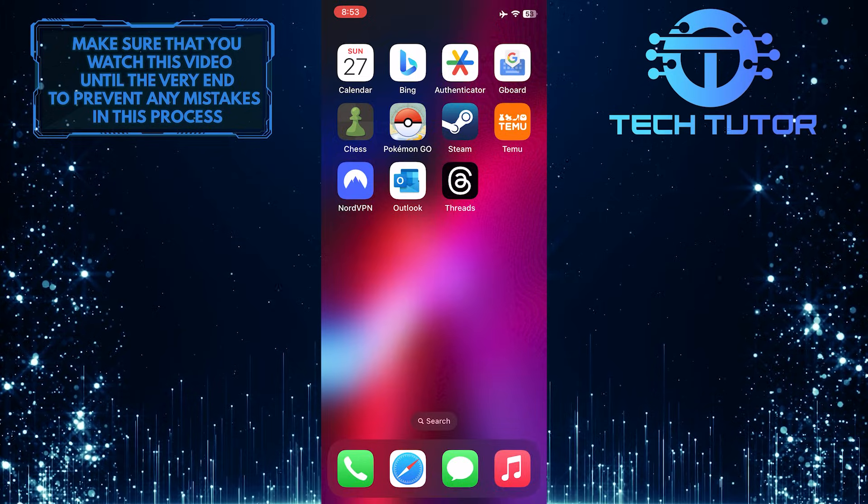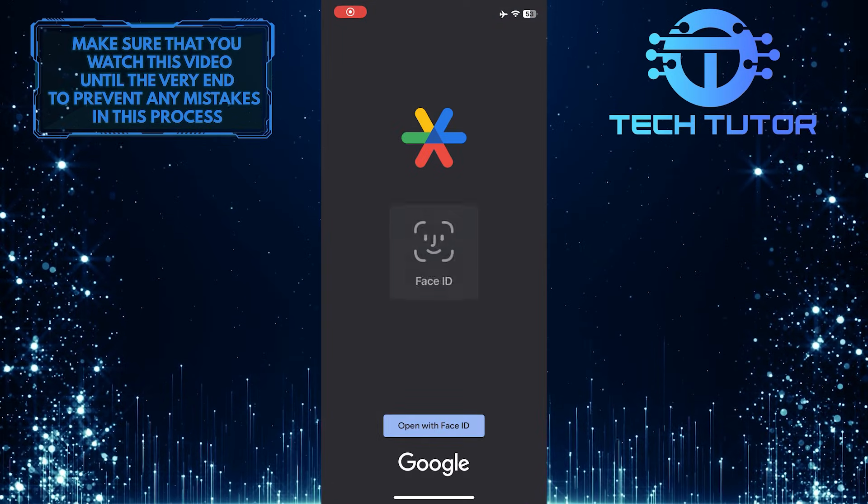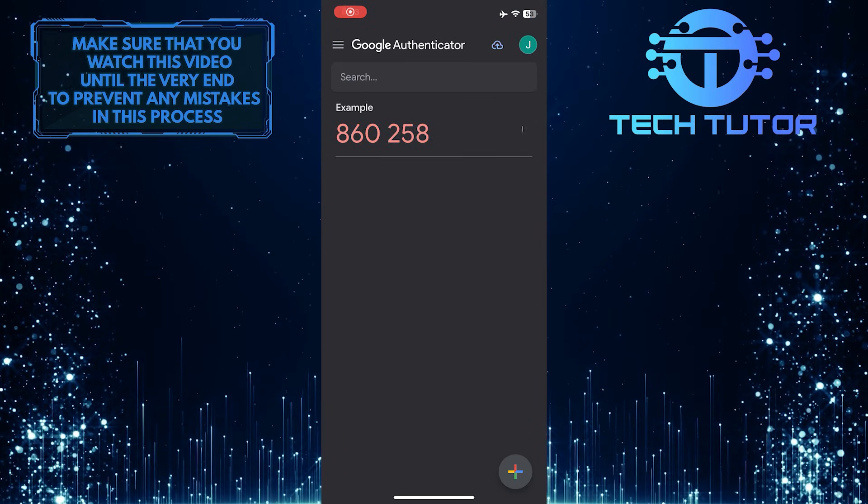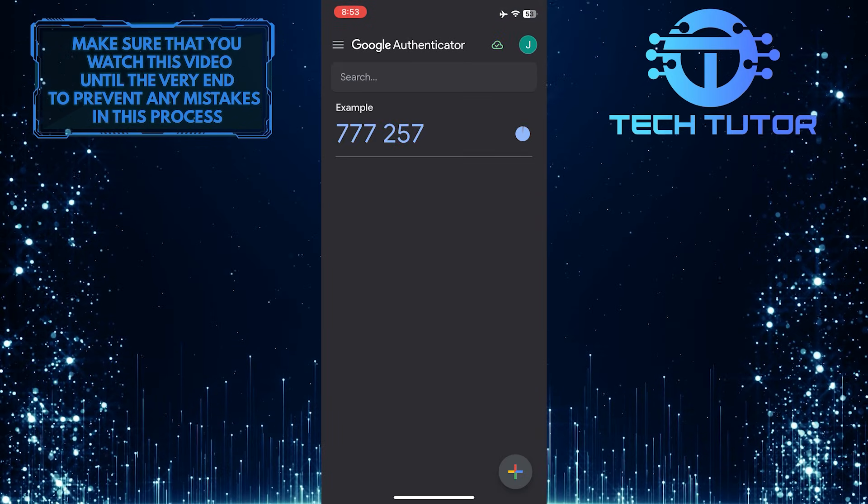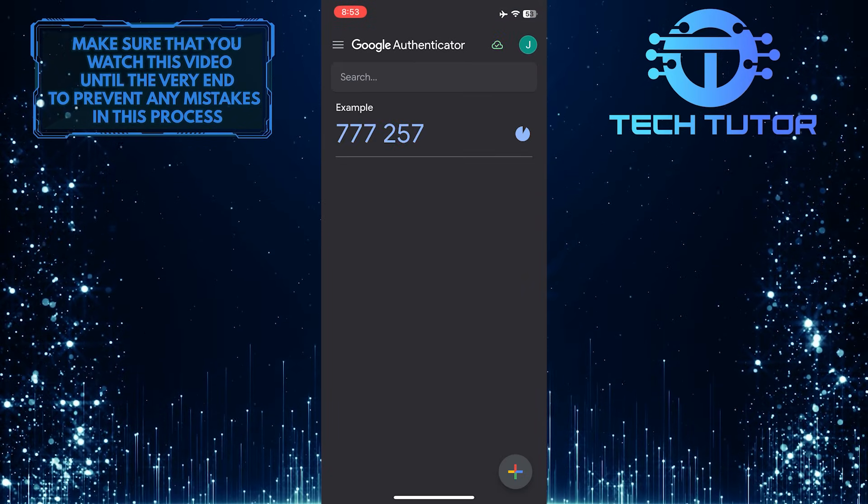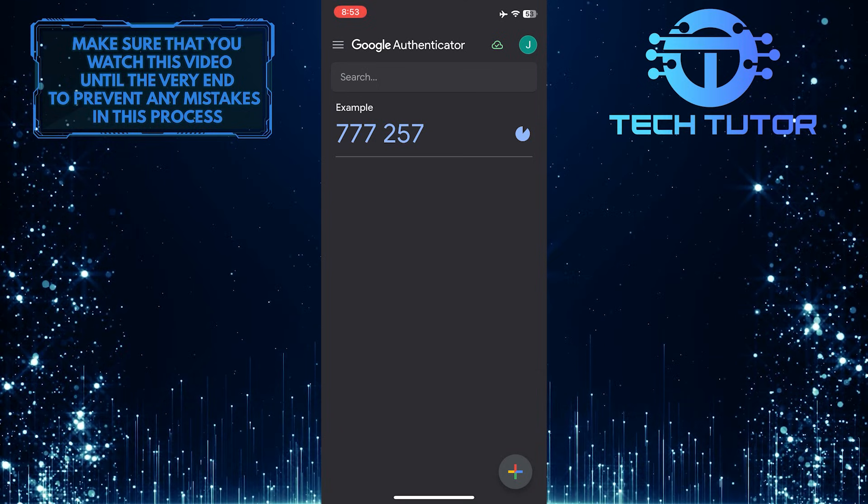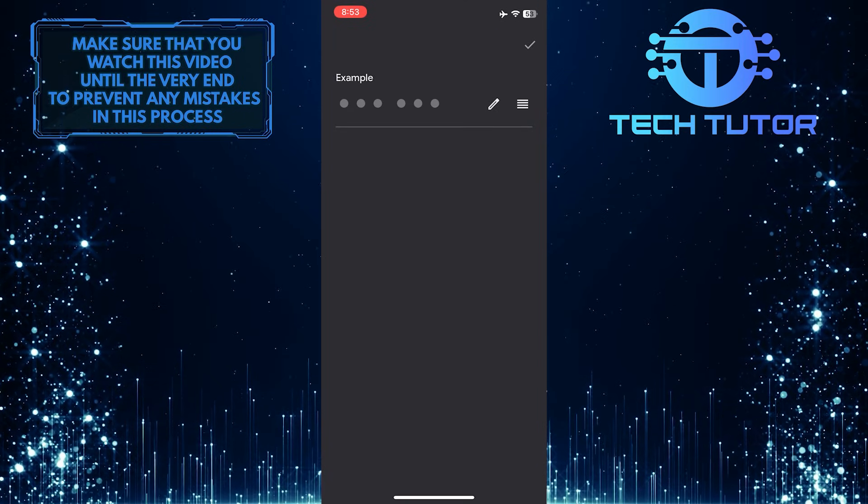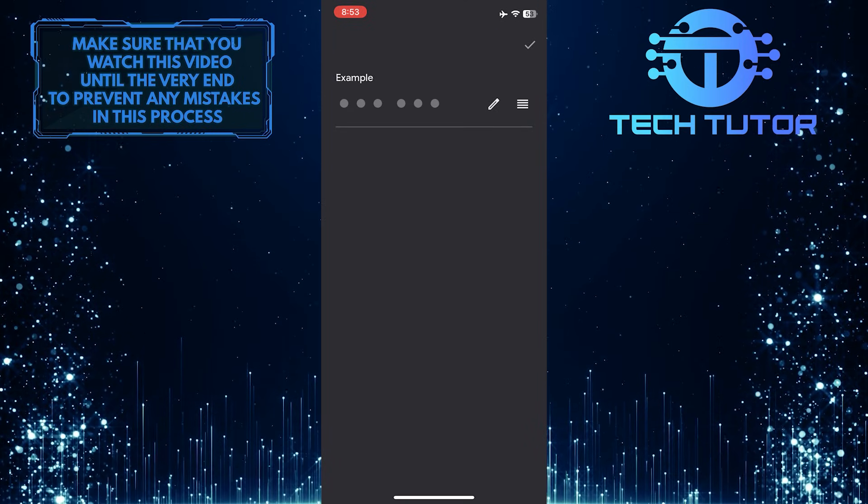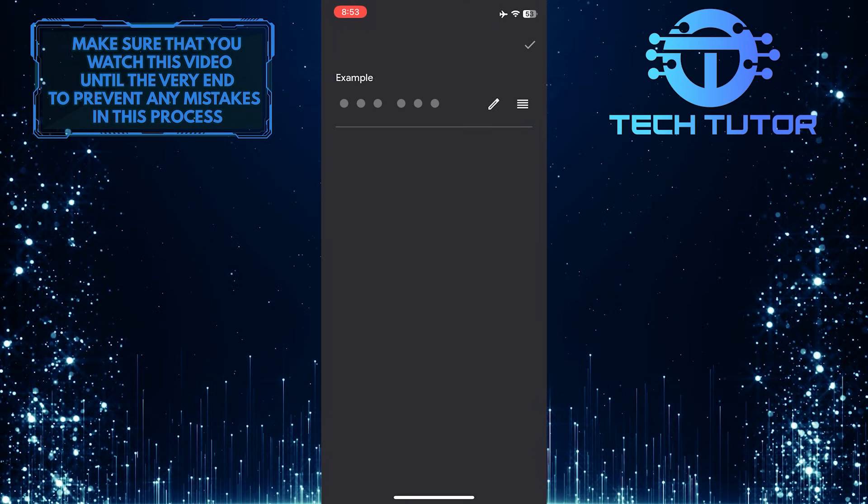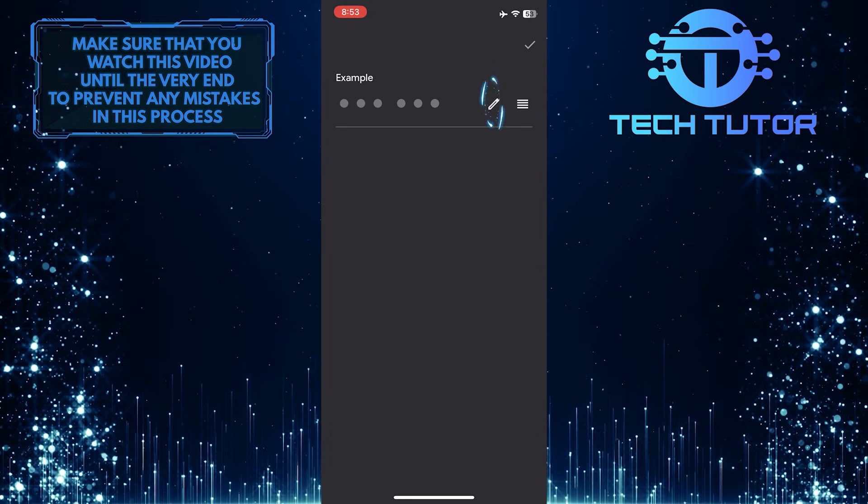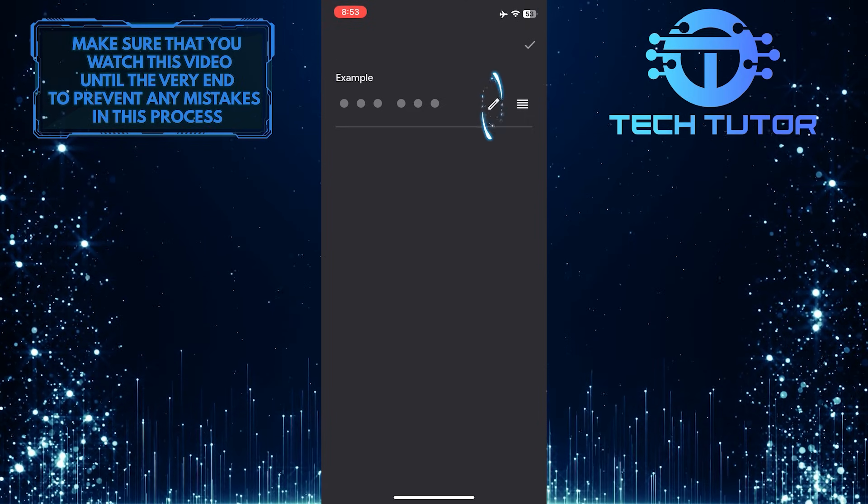To get started, open the Google Authenticator app. Then tap and hold the account that you want to delete. It will show you this. What you want to do next is tap on this pencil icon over here.